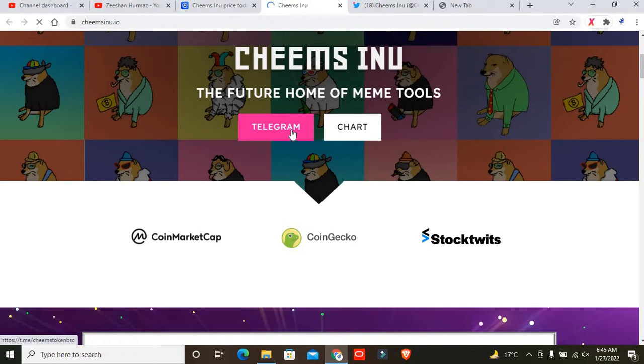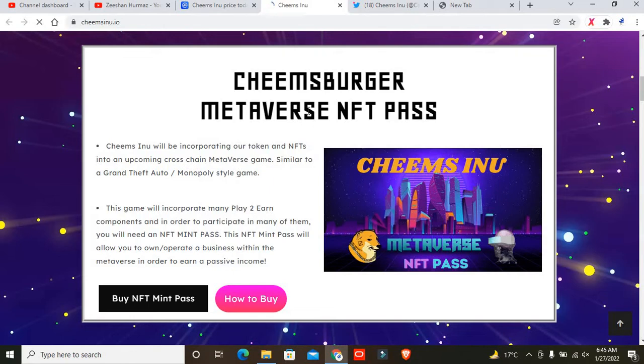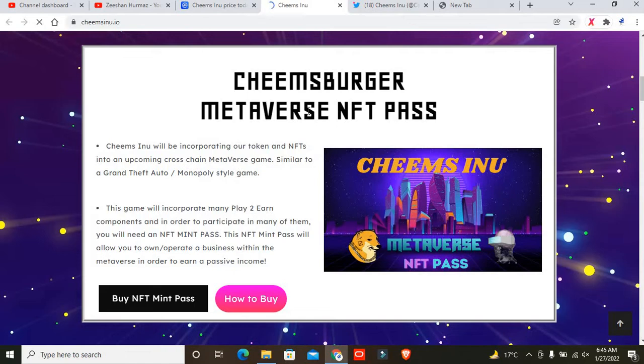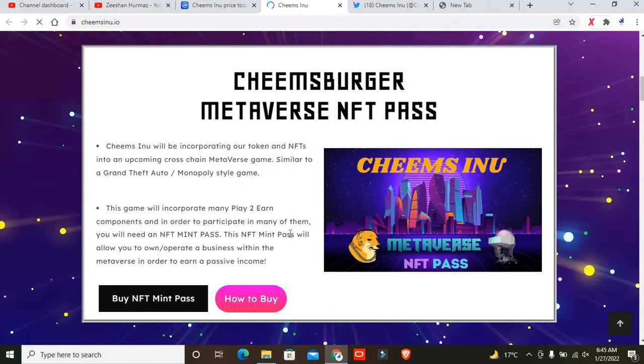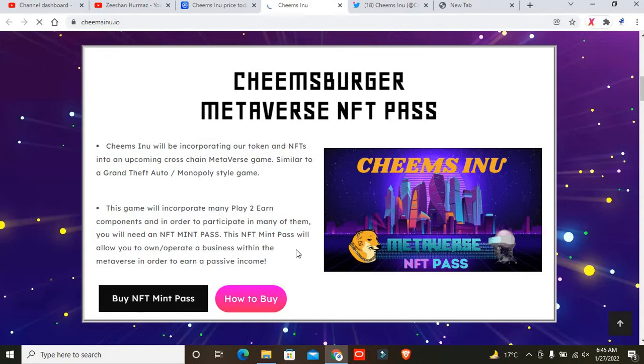Cheemsburger Metaverse NFT Pass - Cheems Inu will be incorporating tokens and NFTs into an upcoming cross-chain Metaverse game similar to Grand Theft Auto or Monopoly style game. This game will incorporate many players to own components. To participate, you'll need an NFT mint pass. This NFT mint pass will allow you to own and operate a business within the Metaverse to earn passive income.